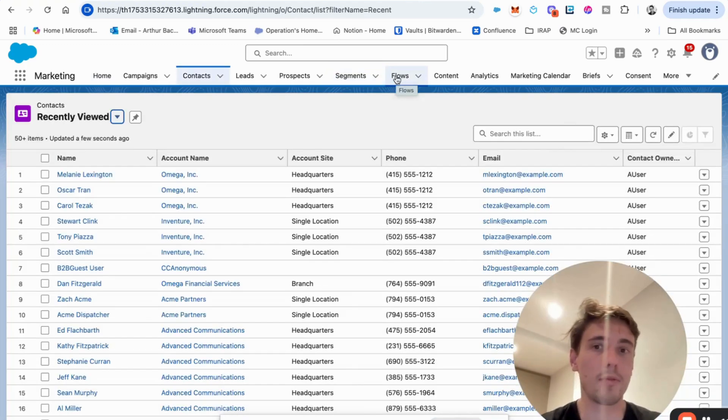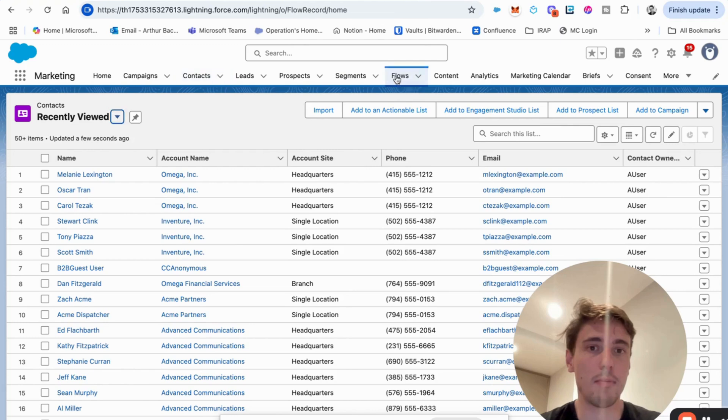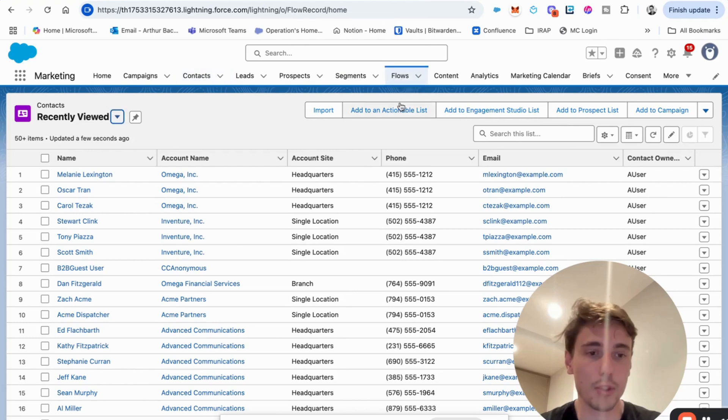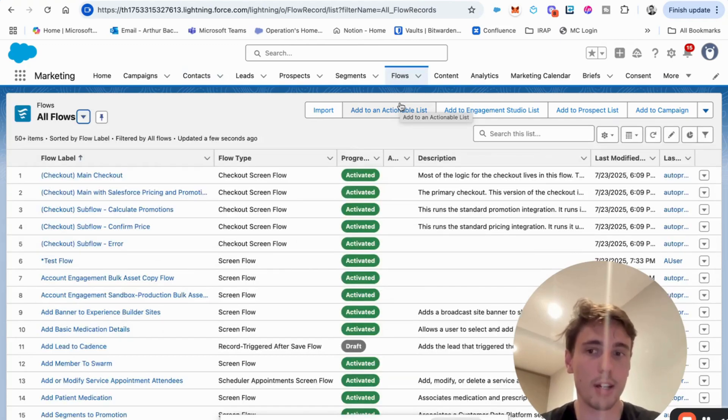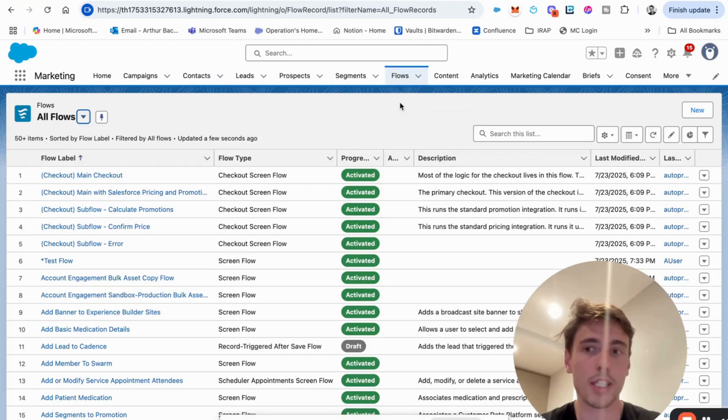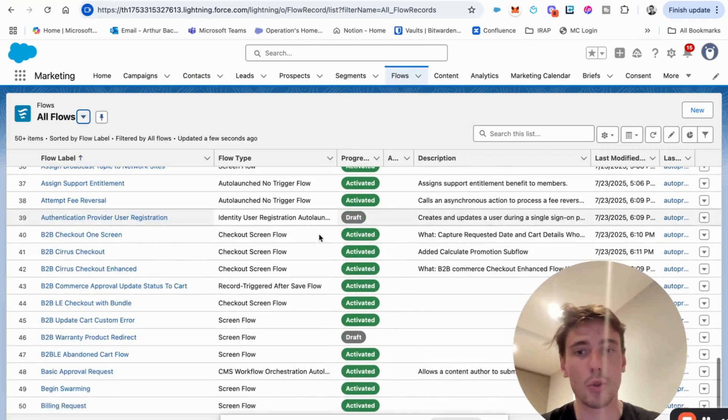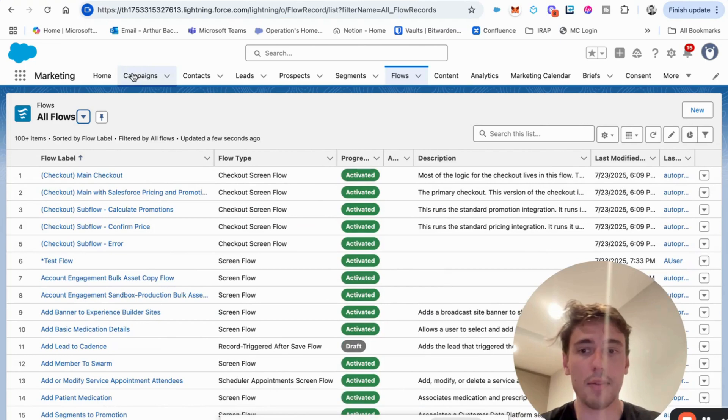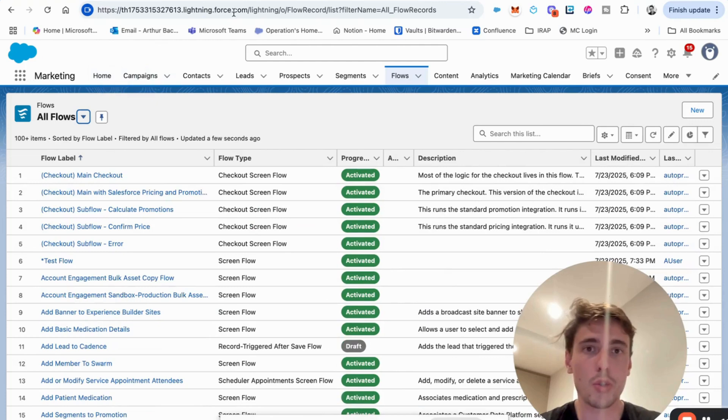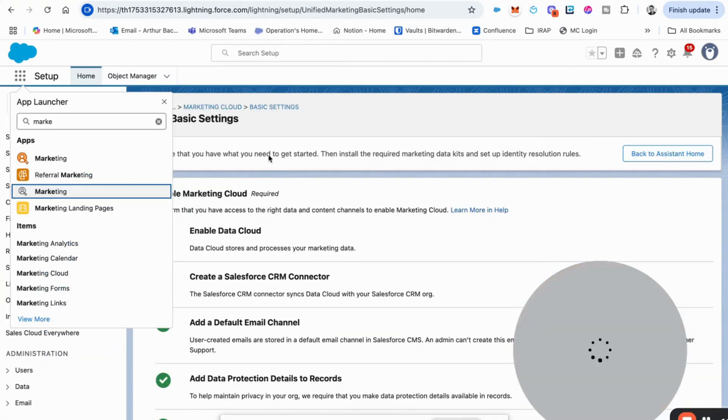You will have the possibility to create marketing flows as well, that are different from the admin flow in setups. They are marketing related. So all of that will be available.